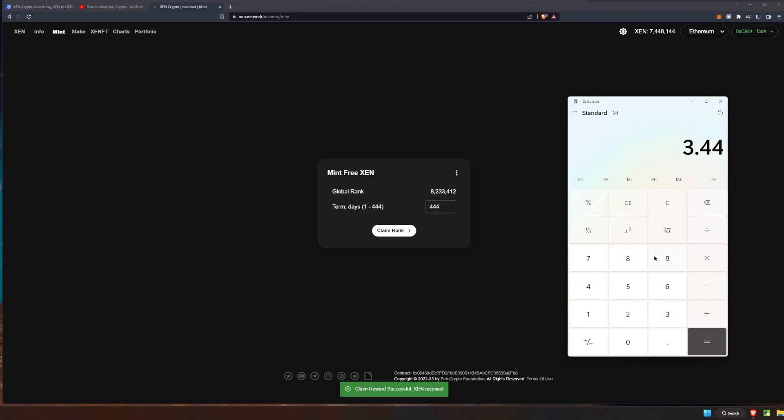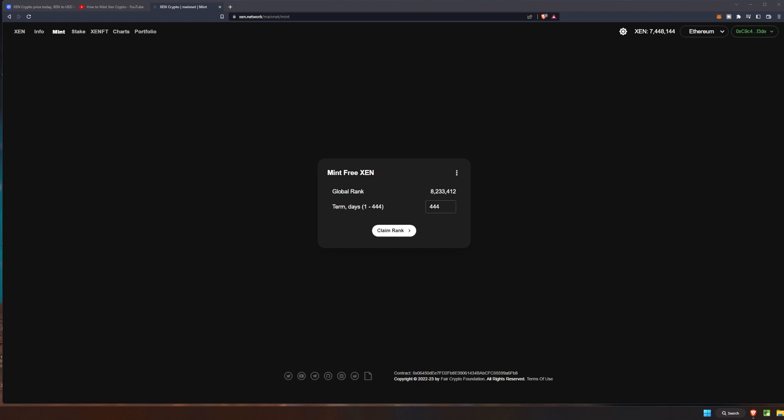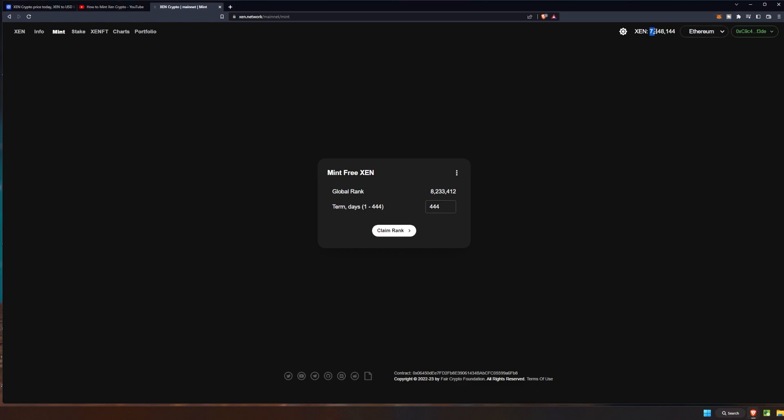And then we had the two dollars and 59 cents, so that's six dollars and three cents to do all of this. We're going to go ahead and it looks like it's saying, okay, claim and start minting. We can claim some more and start minting again. It's not really what we're looking at. We want to see that we have seven million four hundred and forty eight thousand one hundred and forty four Zen.